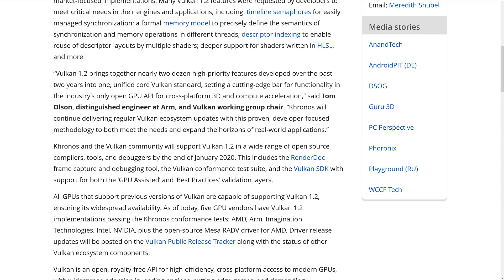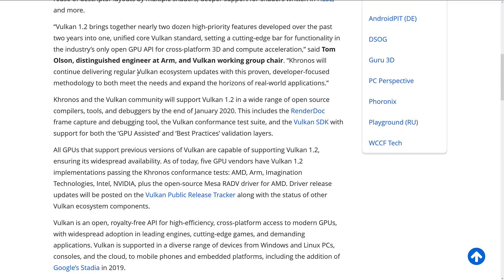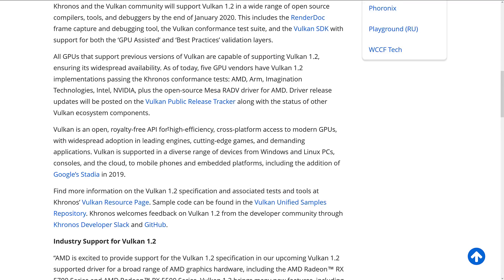We've got a lot of people saying Vulkan 1.2 is going to be great — a weird swath of people including an engineer from ARM, someone from Stardock, and a couple of others. All GPUs that supported previous versions of Vulkan are capable of supporting Vulkan 1.2, ensuring widespread availability. As of today, five GPU vendors have Vulkan 1.2 implementations passing conformance tests: AMD, ARM, Imagination Technologies, Intel, and NVIDIA, as well as the open source MESA, which is a software-based driver for 3D acceleration and supports it for AMD devices. So if you're on Linux without hardware driver support, you're probably using MESA.